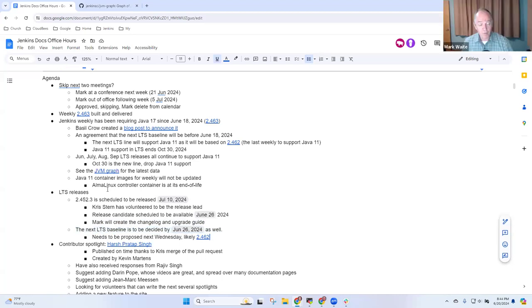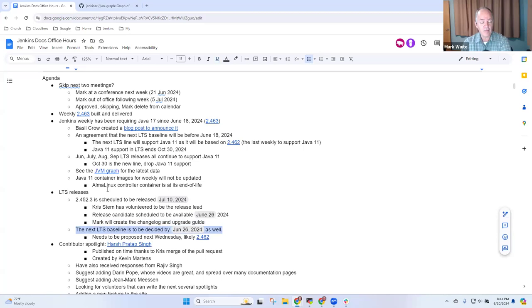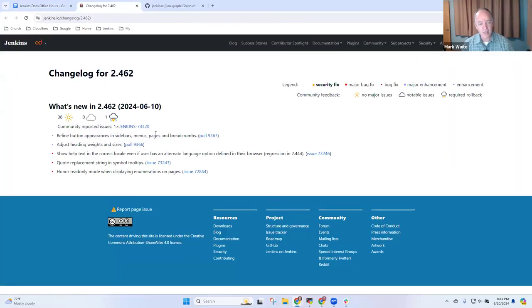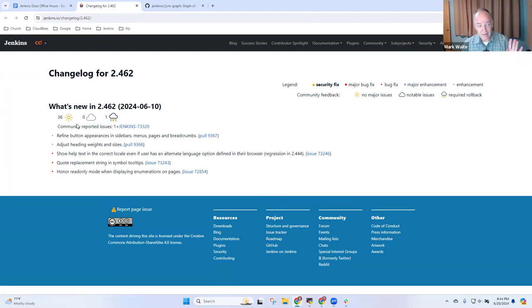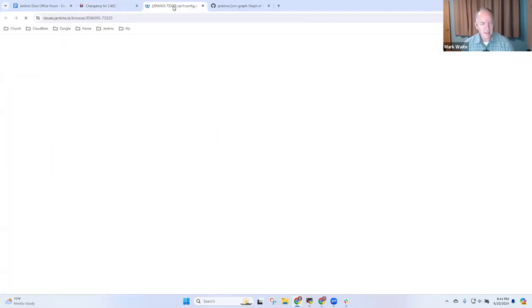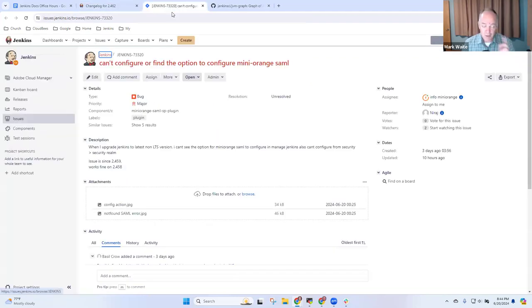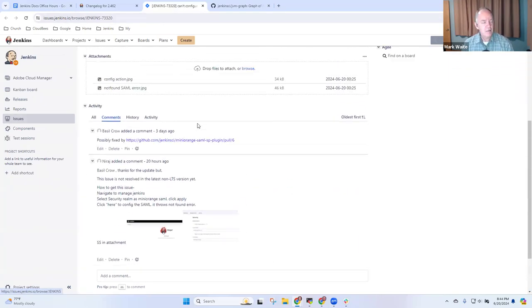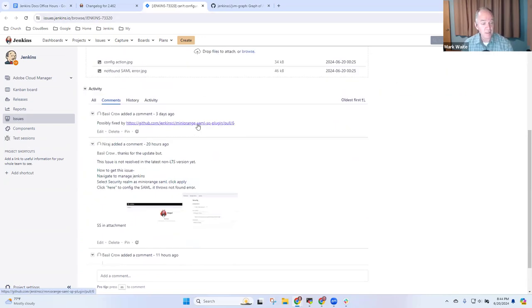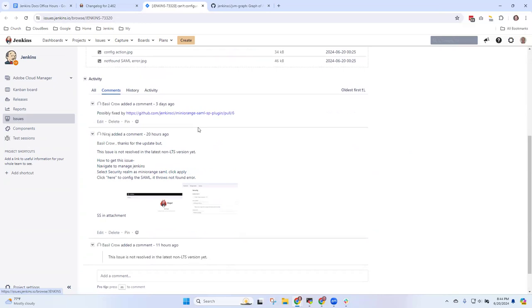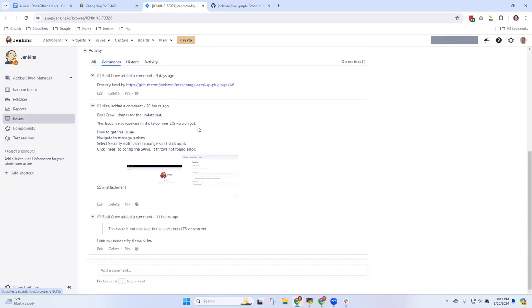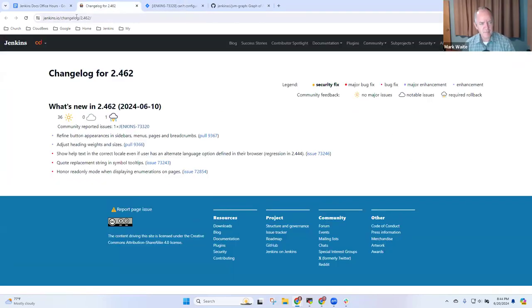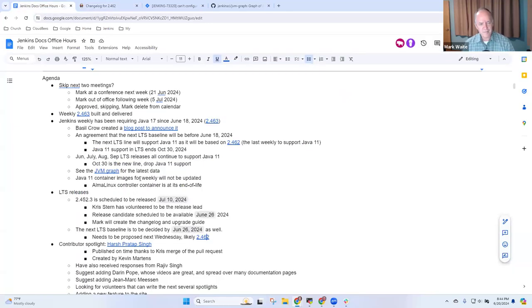Then the key date next week, the next LTS baseline will be selected. The likely choice is Jenkins 2.462 because that's the last Jenkins Weekly that supports Java 11. And its current feedback is pretty good because this one bug report that we see here that was raised is actually an issue in a specific plugin. And that plugin needs to be updated. The pull request has been submitted, but the maintainers need to verify it, merge it, and release it.